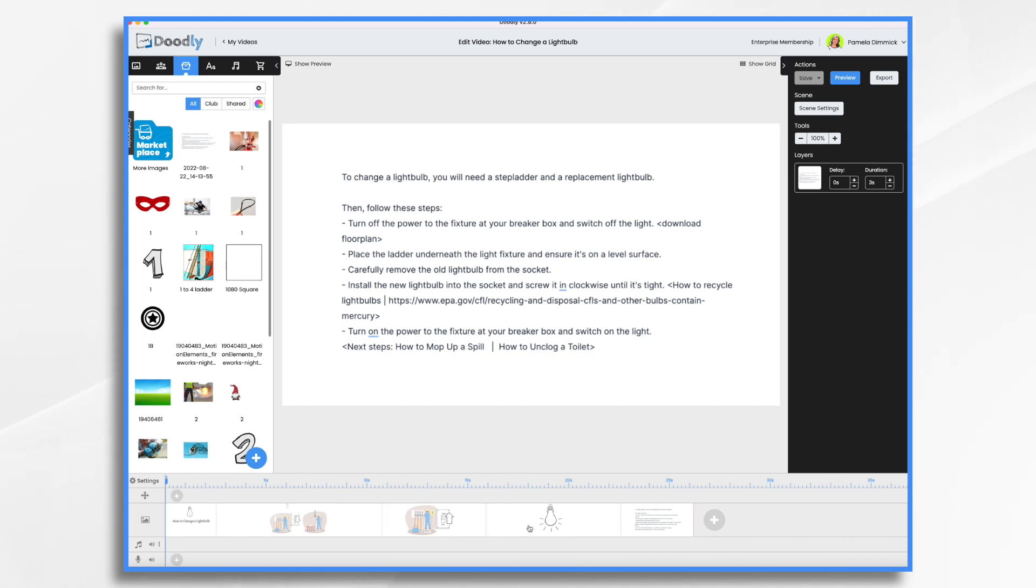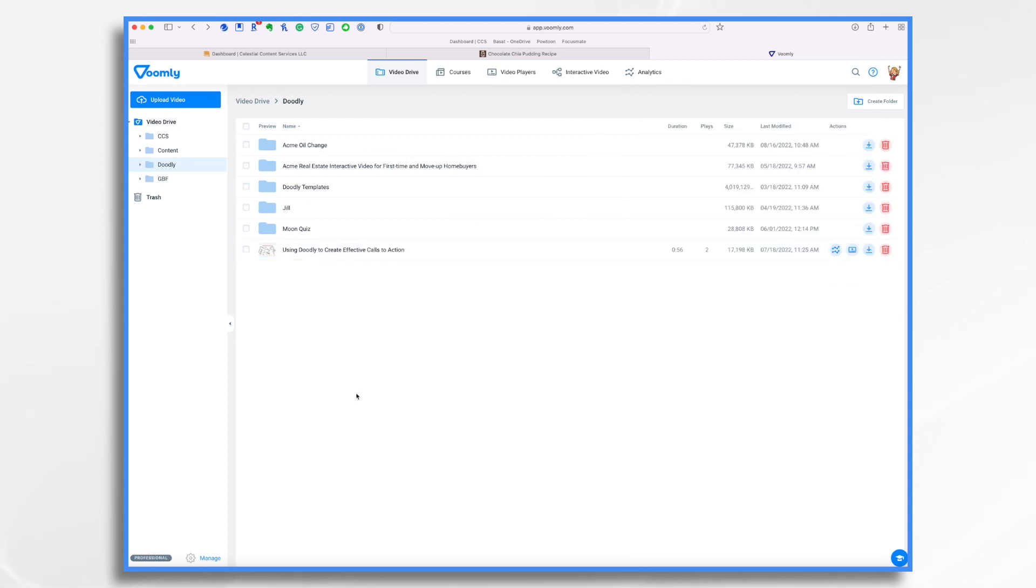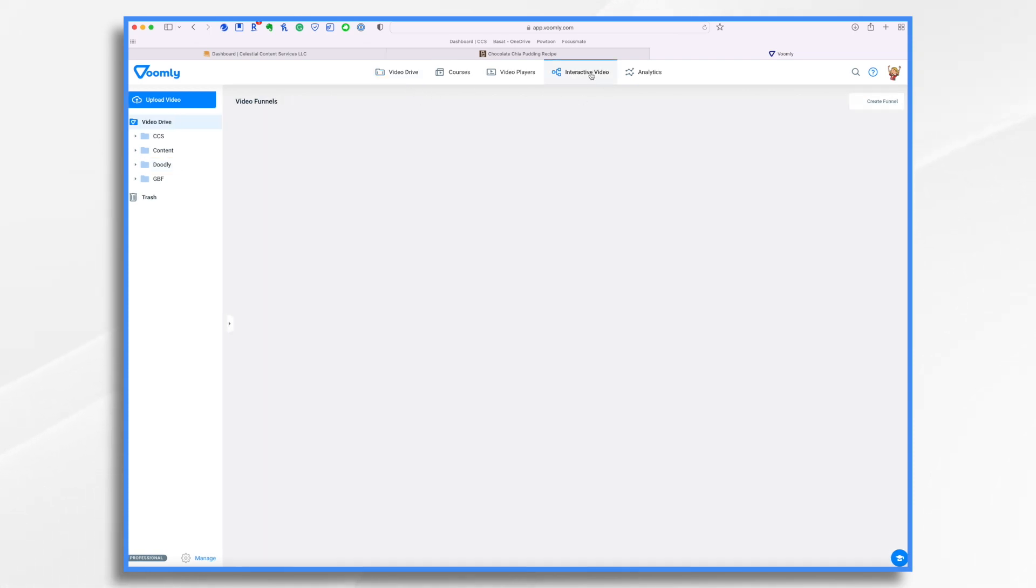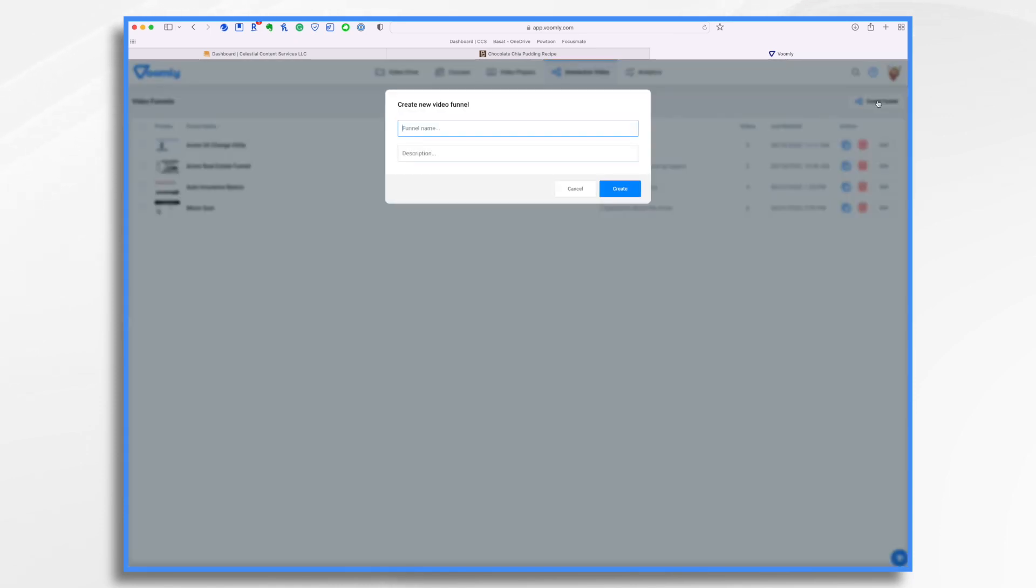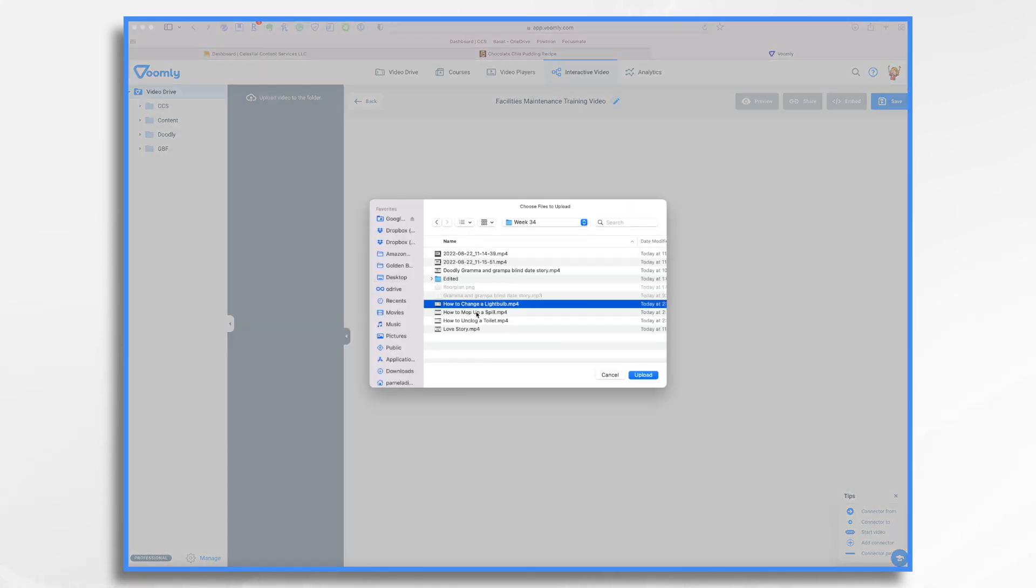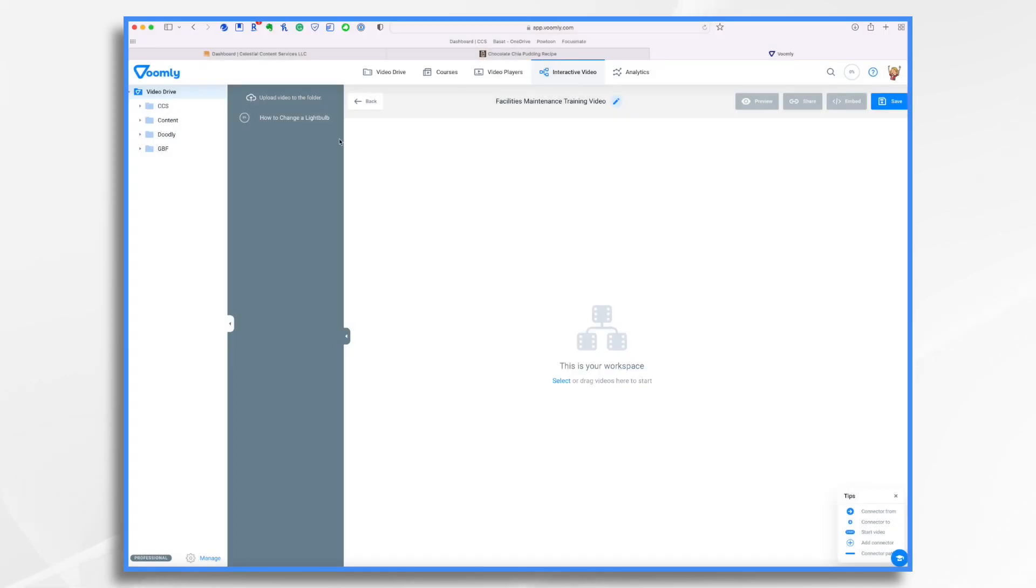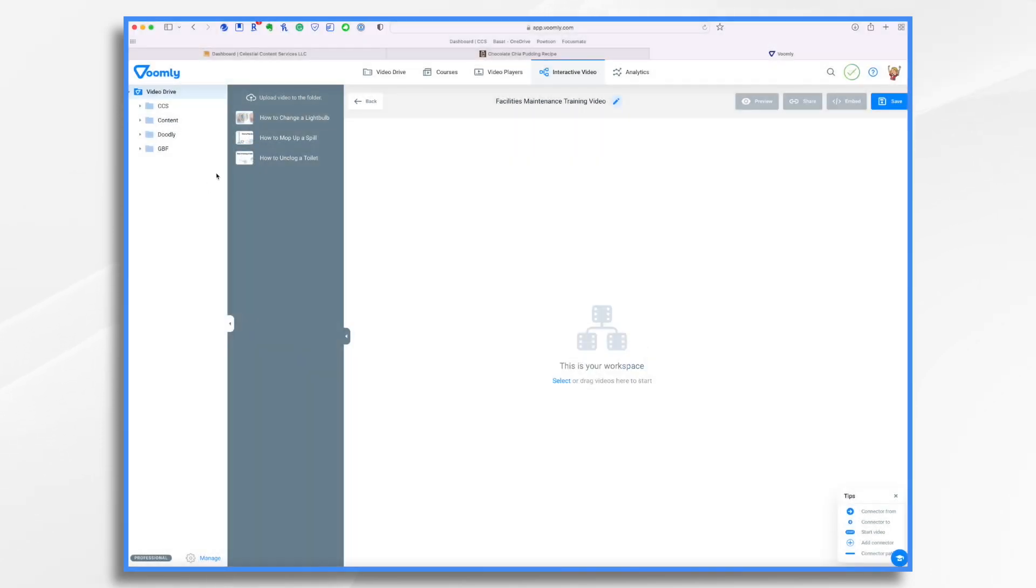So let's head over to Voomly, which is related to Doodly in that the same developers made this product. And it's really, really helpful. So the first thing we need to do is we want to tell Voomly that we're going to make an interactive video. And I want to create a funnel. And the reason I'm doing this is because I want to connect. I have actually three different videos that I'm going to connect. So let's give it a name, facilities maintenance. Now I need to upload my videos. So click over here. Okay, now they're uploaded.